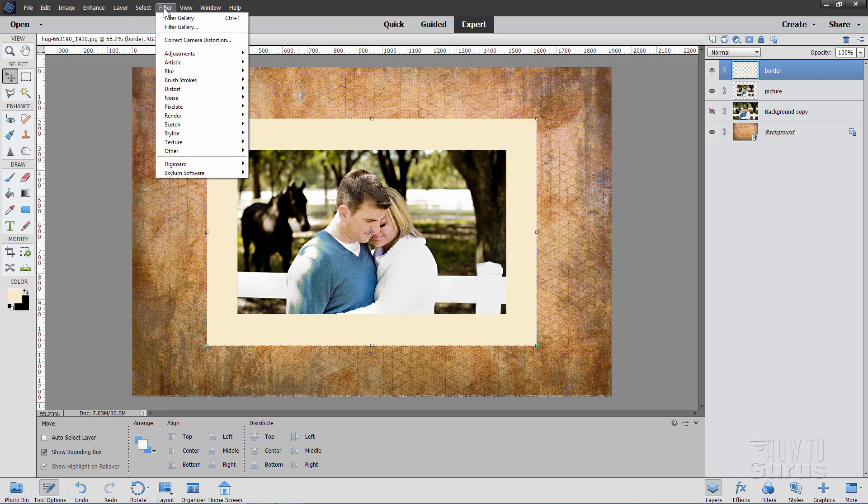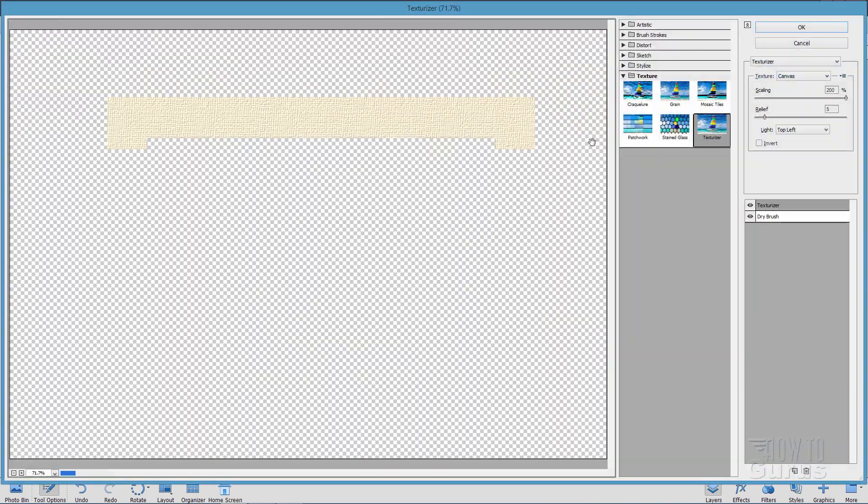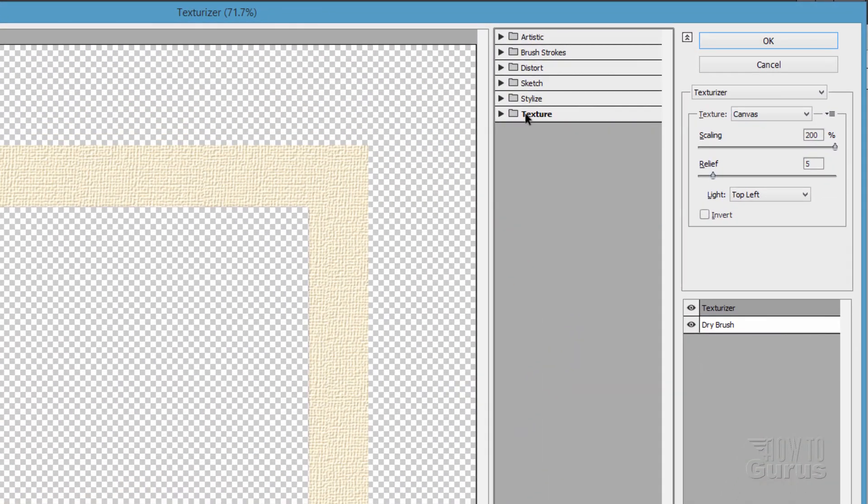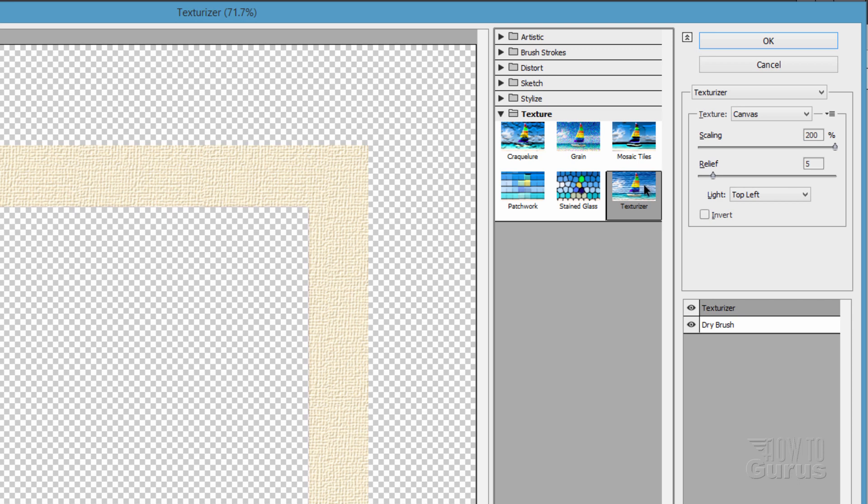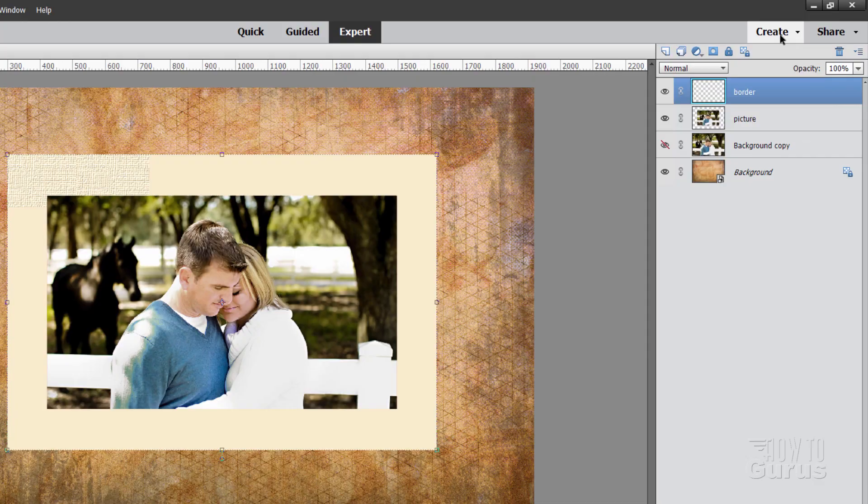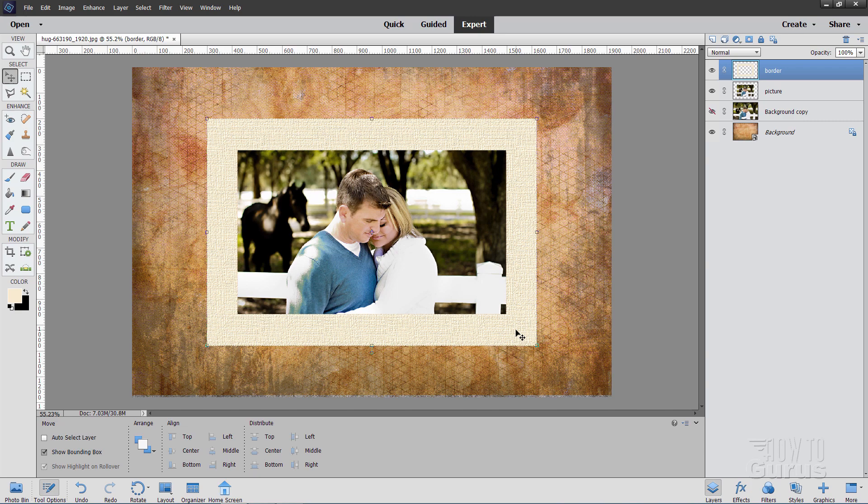Let's now put a texture onto this so our border has a nice texture to it. Go up to filter. Come down to filter gallery. And in here, choose the texturizer. It's inside of the texture section right there. Come down to texturizer. I have mine set for canvas. I have my scaling at 200% and my relief at 5. And my lighting angle, top left corner. We'll be doing the same lighting angle for our drop shadows for the frame and the border in just a moment. OK, choose OK. And there we go. There's kind of a nice linen looking border for our picture.